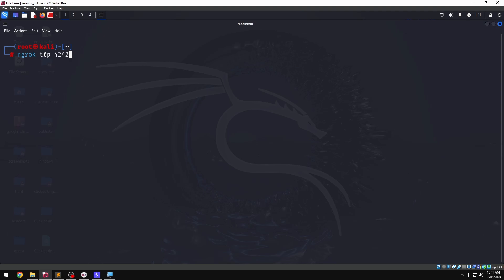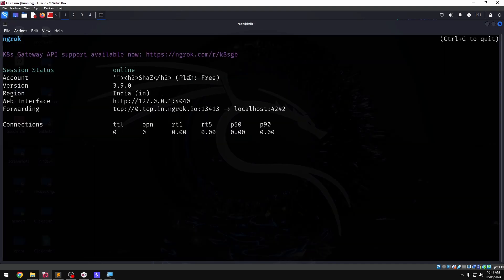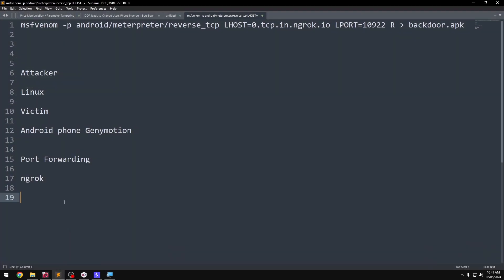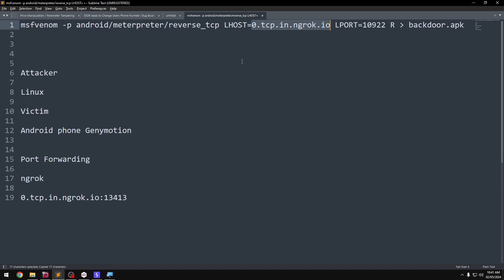Run ngrok TCP 4242 and press Enter. We will get a port forwarding address. Copy the port forwarding link — it has a TCP address. Replace the localhost and replace the port number with the ngrok-provided values.